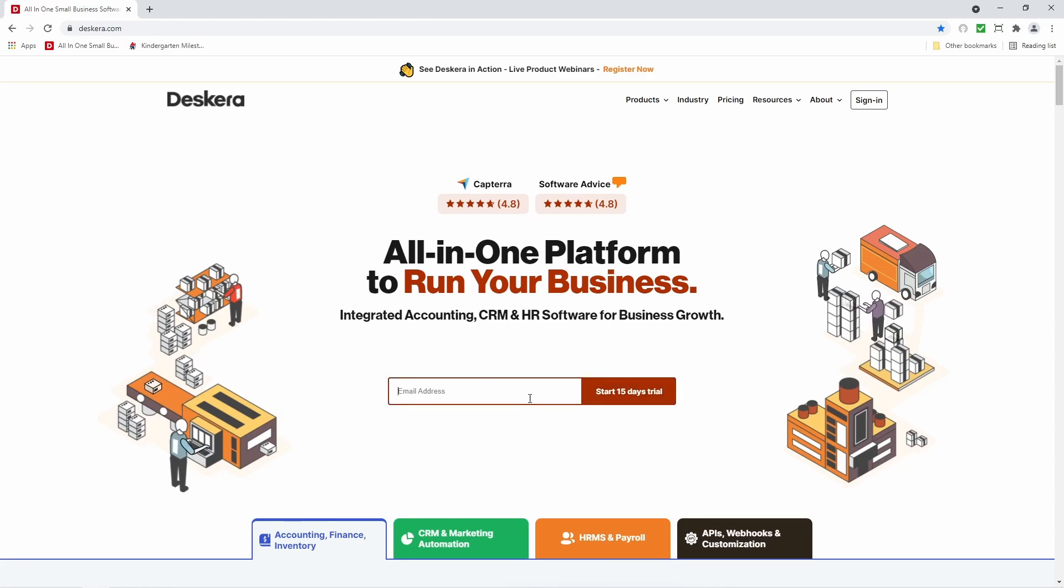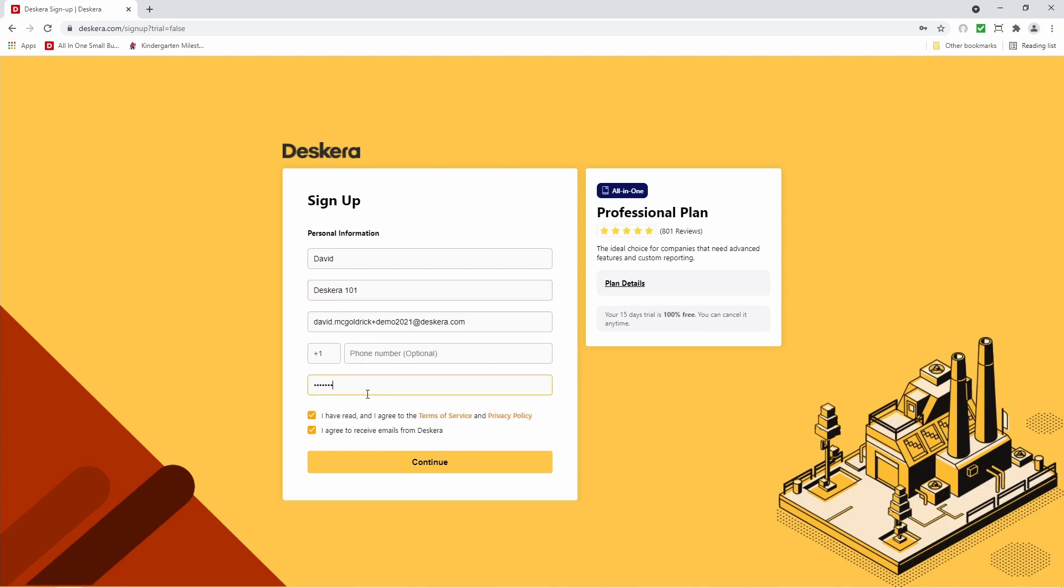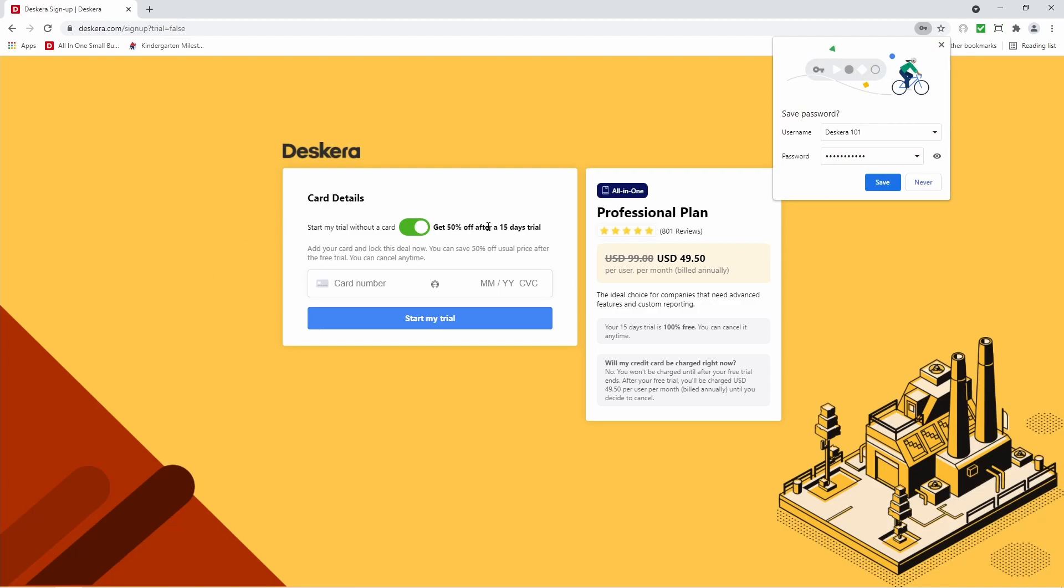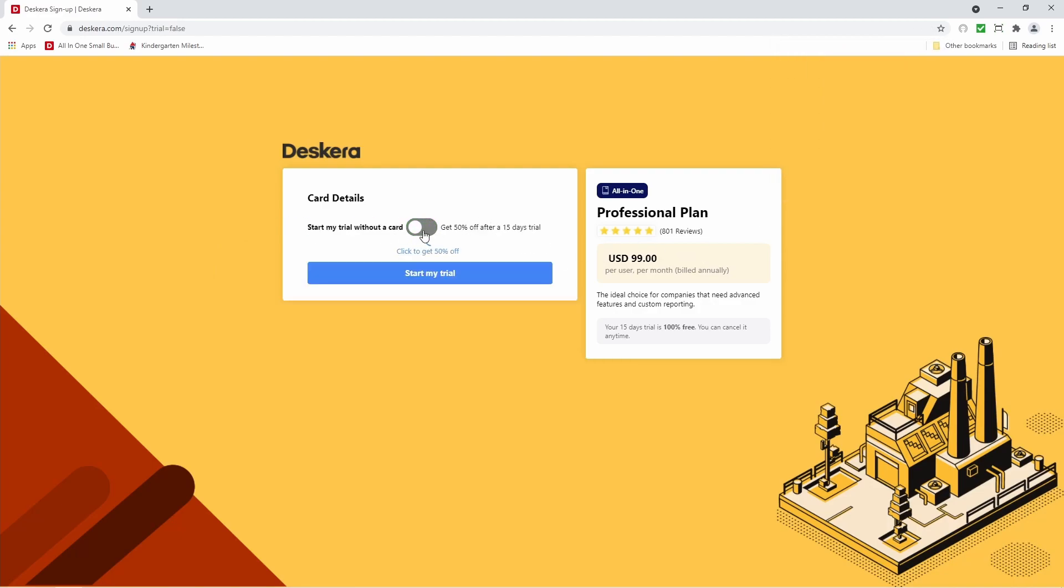So let's first put in our email address in here and click start 15-day trial. Inside here you're going to put your name, your company, your password, and you can click continue. Then you can decide do you want to input your credit card or not. If you don't want to, just toggle it off and then click start my trial.